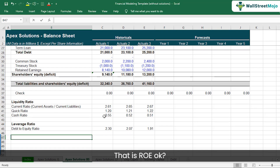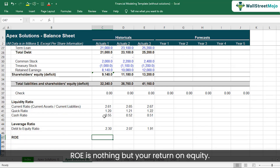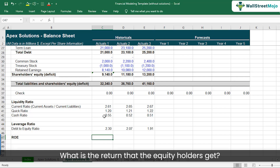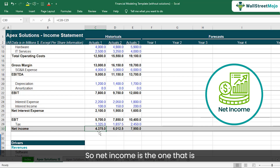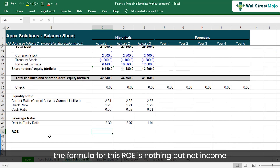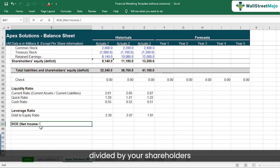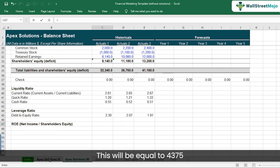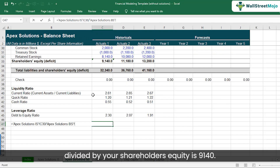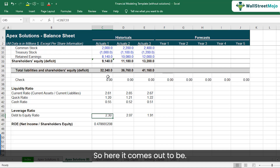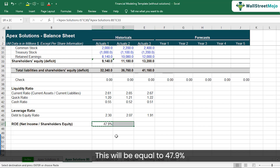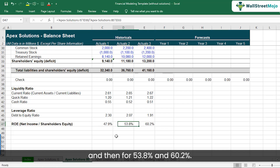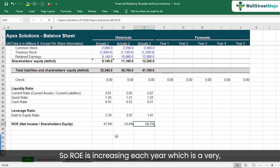Let's look at return on equity, or ROE. ROE is the return that equity holders get, which is essentially net income. The formula is net income divided by shareholders' equity. Net income of $4,375 divided by shareholders' equity of $9,140 comes out to 47.9%. For the other two years it is 53.8% and 60.2%. ROE is increasing each year, which is a very healthy sign.